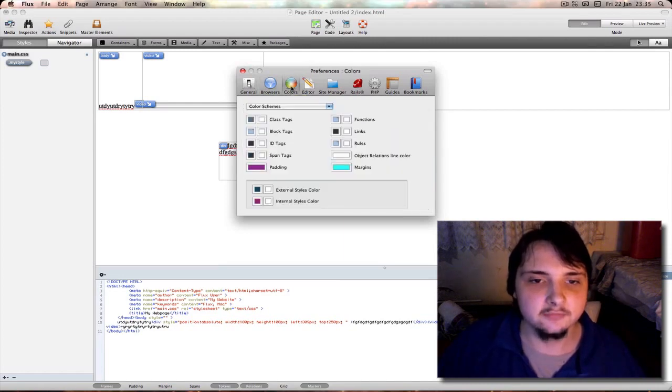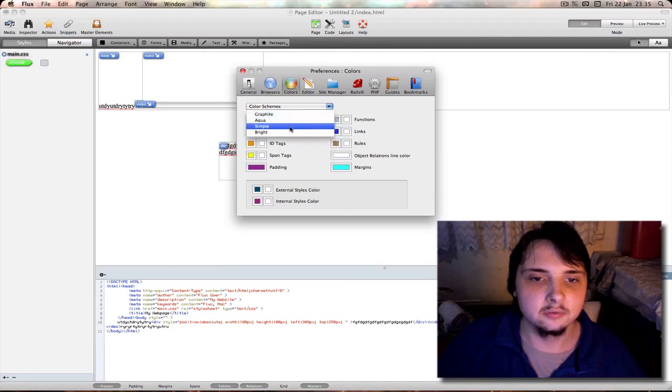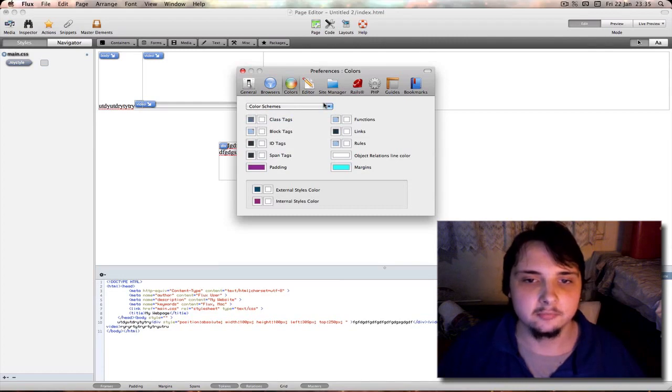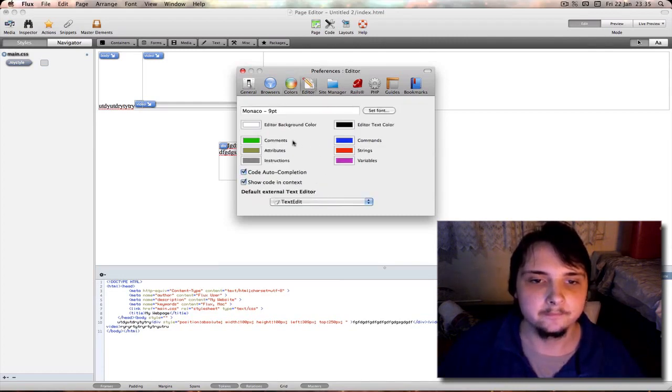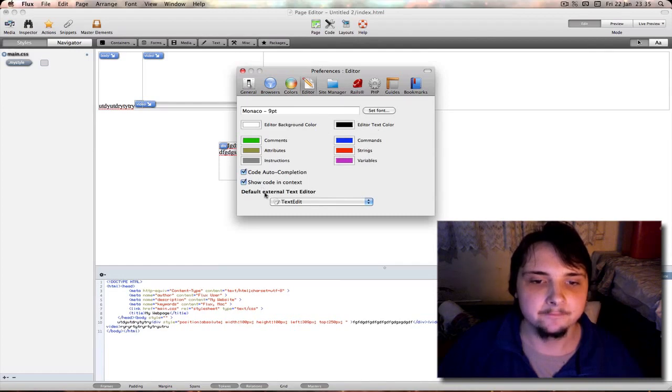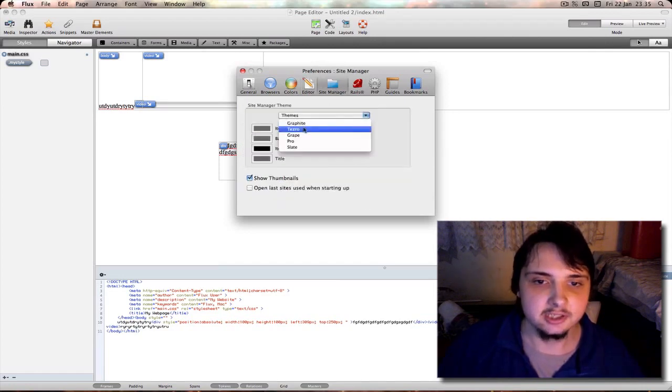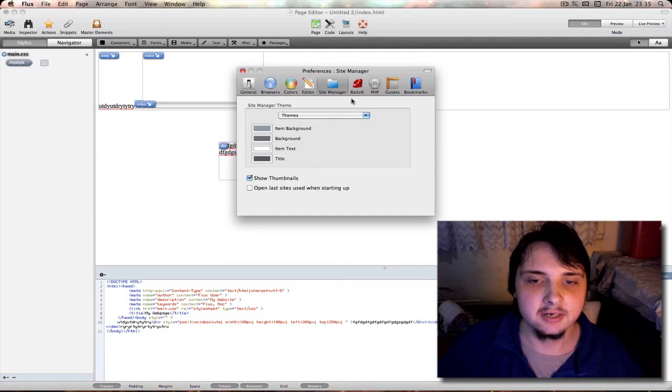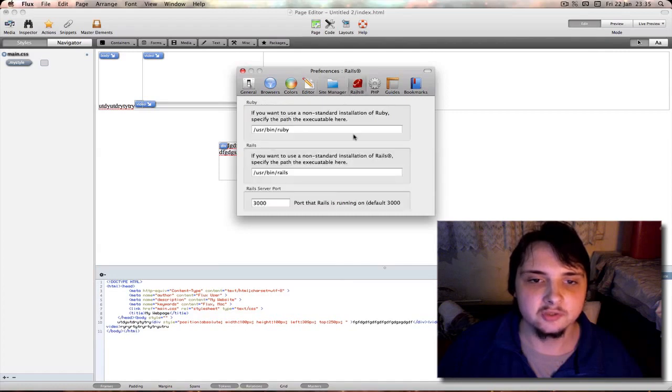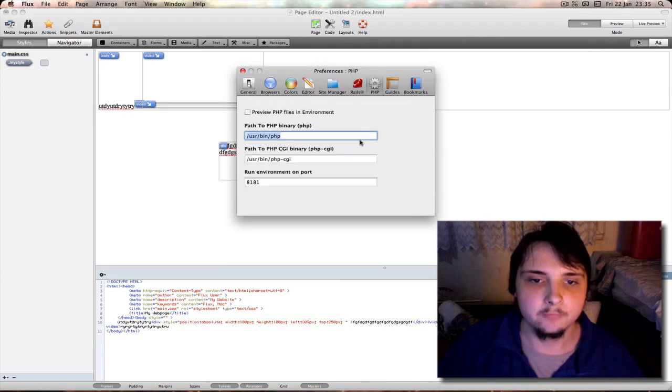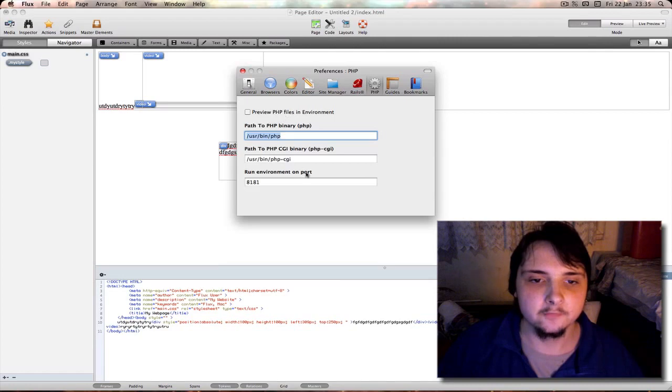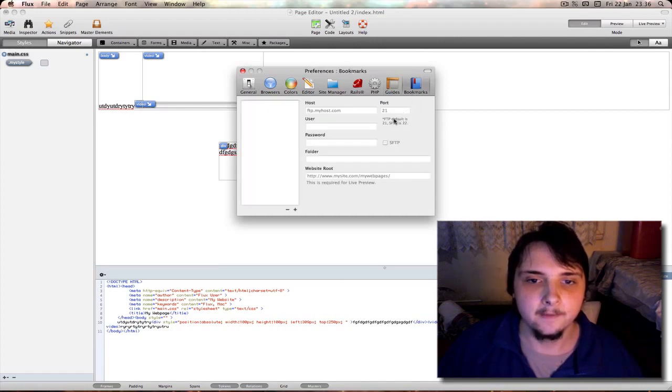Here under color you can select your color scheme such as graphite, aqua, bright, simple. Probably aqua you'd probably keep it on. Editor - change your font, your editor background color or text color. D4 external text editor. Site manager theme such as graphite or pro. Show thumbnails in the site manager or not. Your options for Ruby location of your Ruby on Rails, options for PHP preview PHP files and environment or not, location of where PHP is installed to. Information to add and remove for your guidelines and bookmarks.